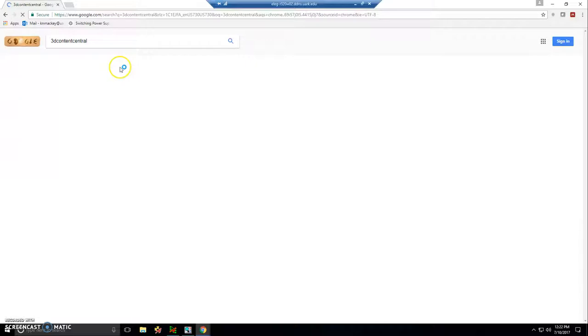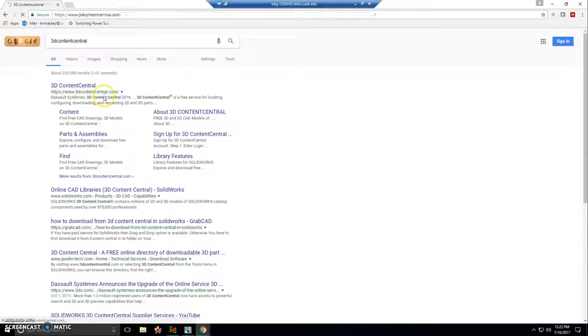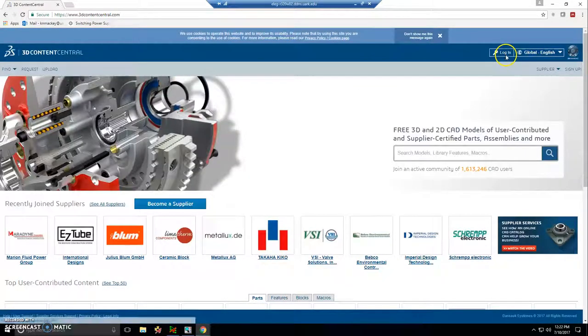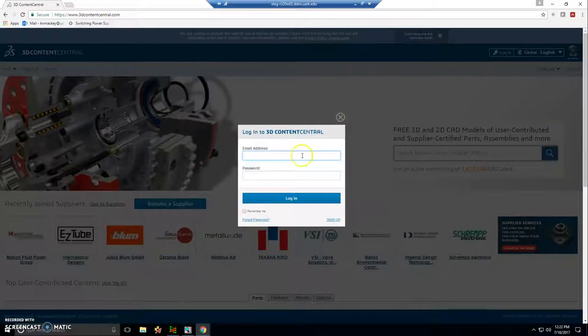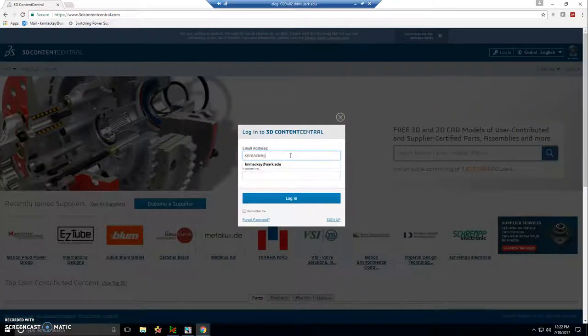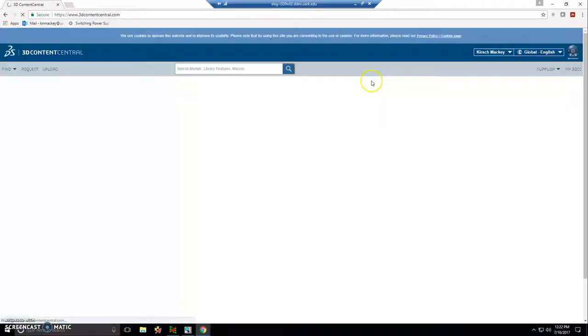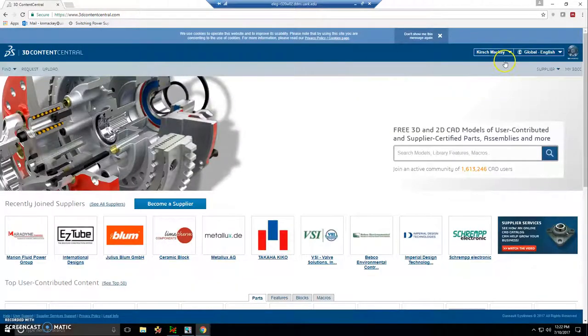All right, so go to 3D Content Central. You can create a free account on 3D Content Central. My account is associated with my university email address. And so now I'm going to search for a couple of things.